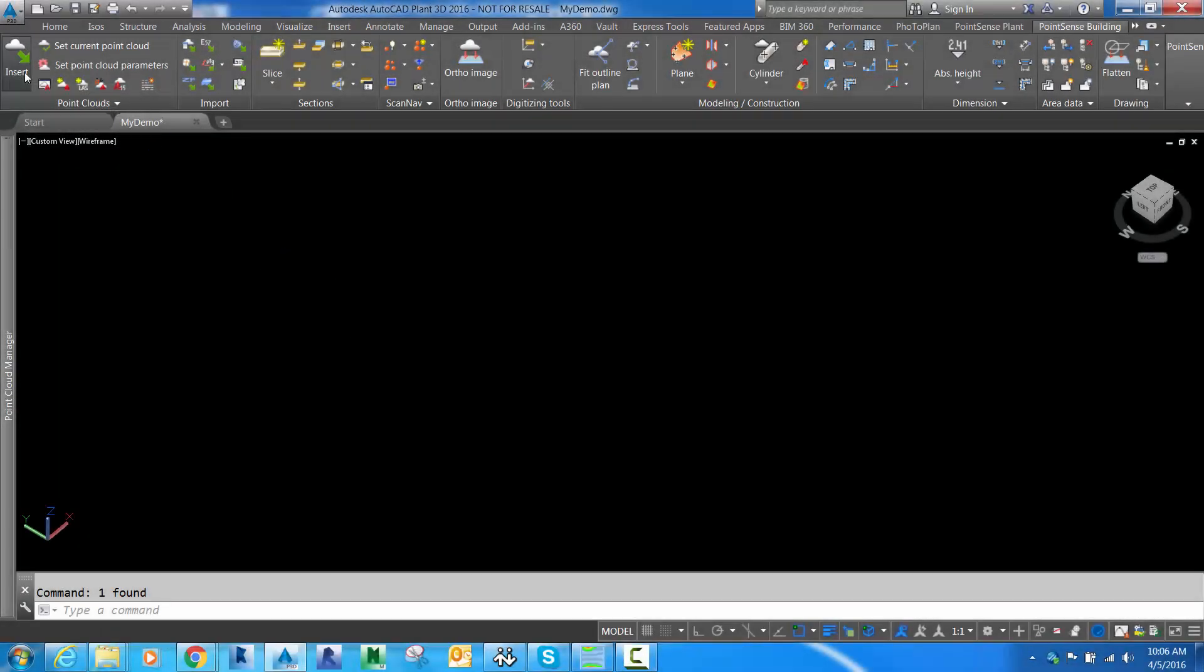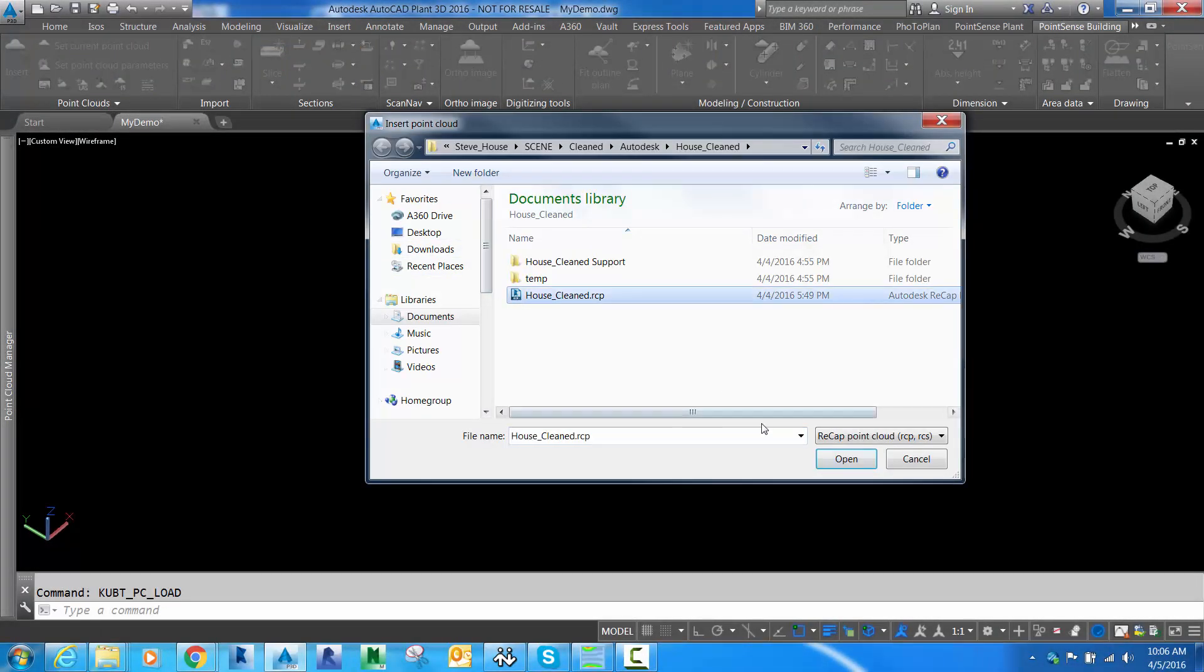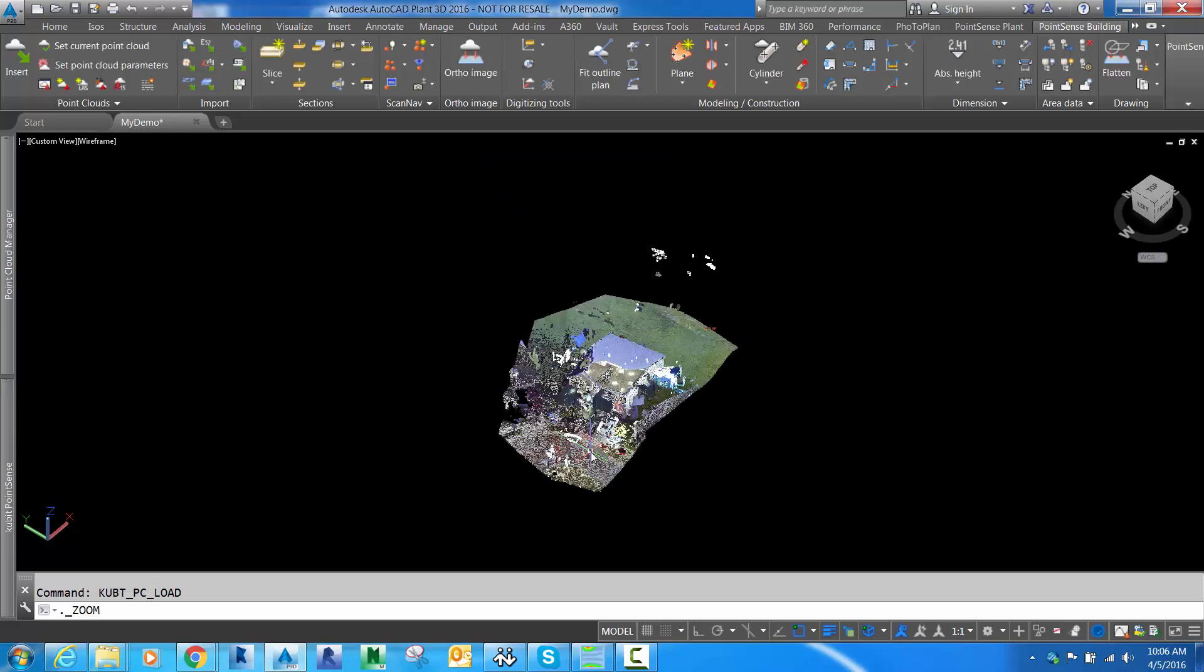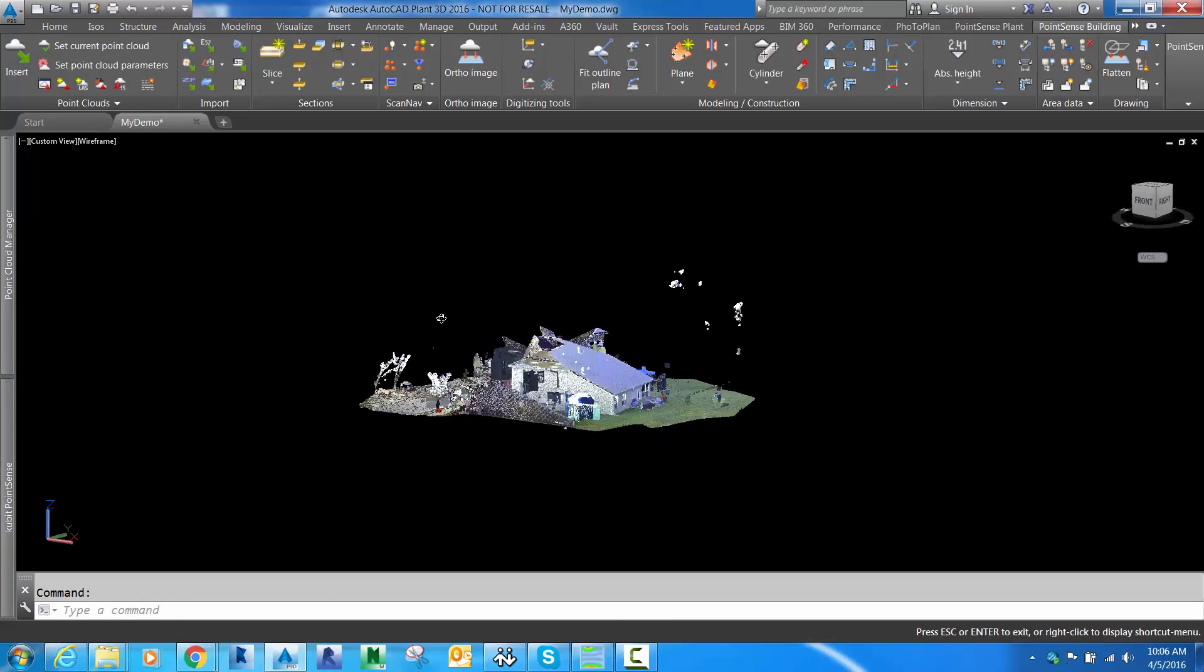Once that conversion process is complete, we can insert our point cloud using PointSense. We're going to insert it with native units or meters that were collected from the scanner and scale it to inches so we can work in feet and inches.